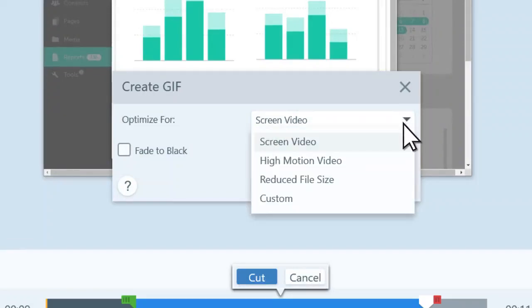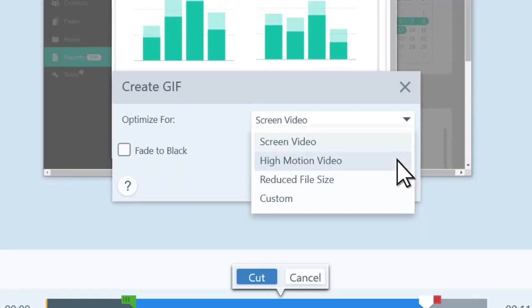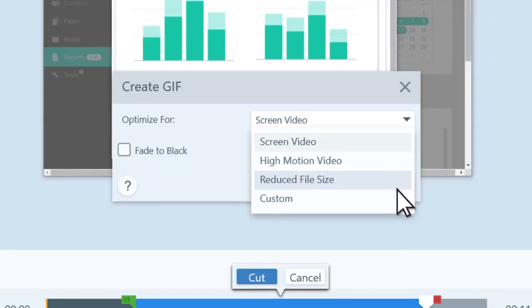Select from Screen Video, which is great for screen recordings. High Motion Video, which is best for GIFs of camera footage. Reduced File Size to make the GIF file smaller. Or, Custom to choose your settings to create the results you desire.